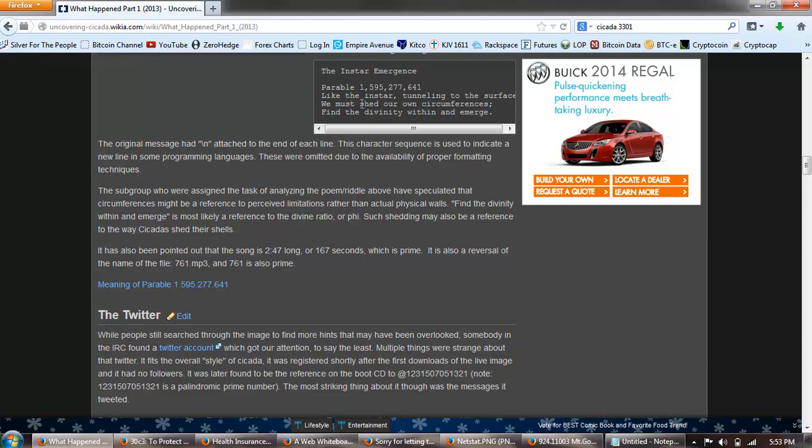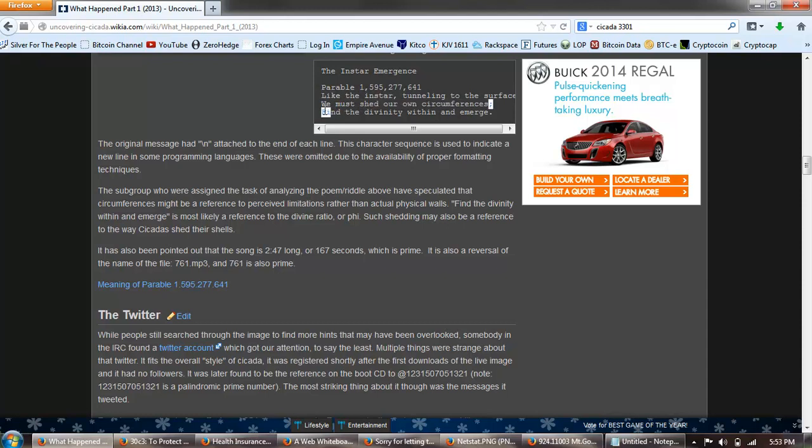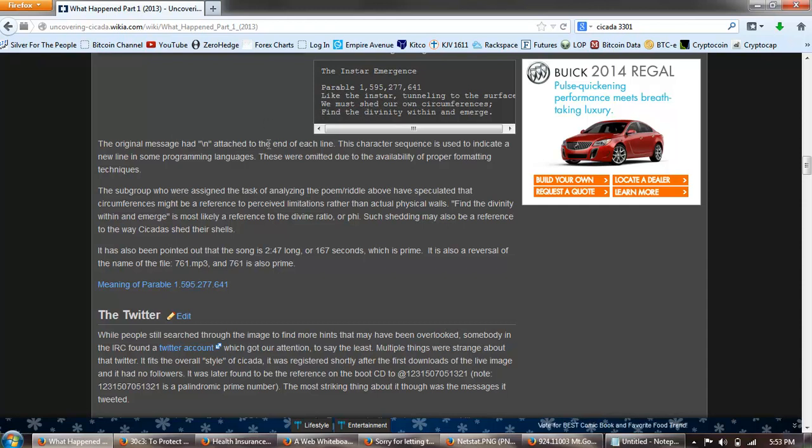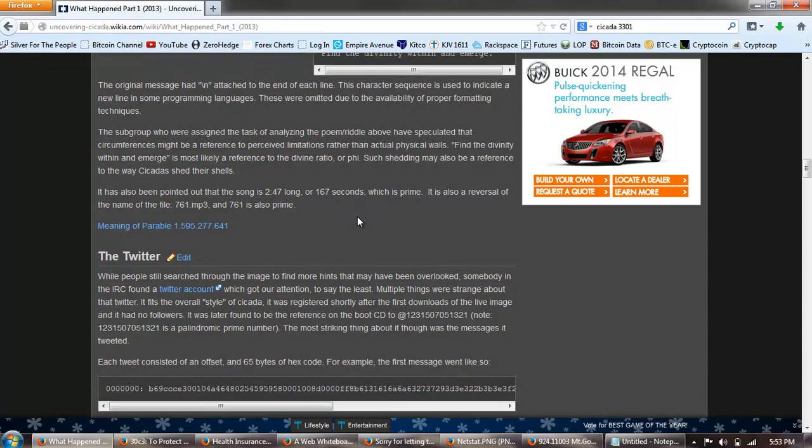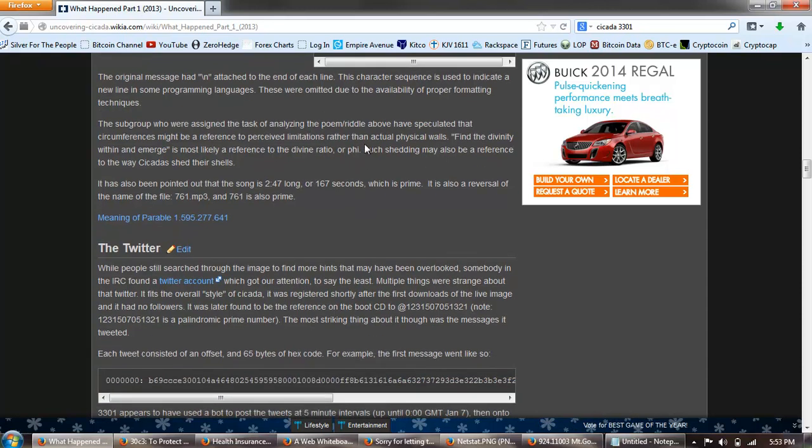The subgroup who were assigned the task of analyzing the poem riddle above speculated that circumference might be a reference to limitations. I'm sorry I didn't read that. This is the poem, The Instar Emergence: Like the instar tunneling to the surface, we must shed our own circumference, find the divinity within and emerge. Very Luciferian, Illuminati type of idea there, very clear in my mind. Making an analogy to the earth with the instar emerging out, and individuals the same way must emulate that, to find the divinity within. Kind of strange from people who don't believe in any kind of divinity.